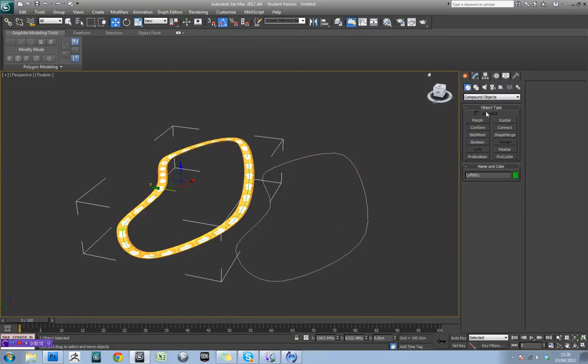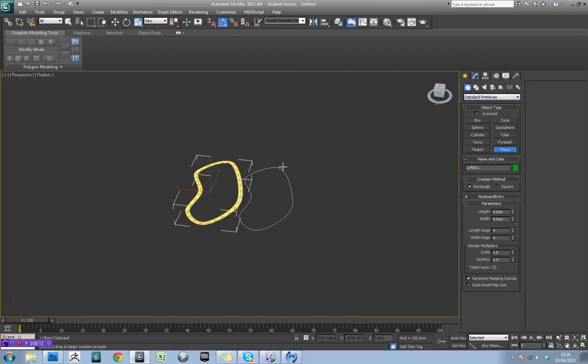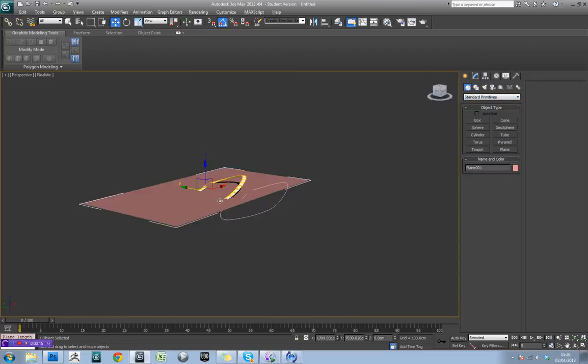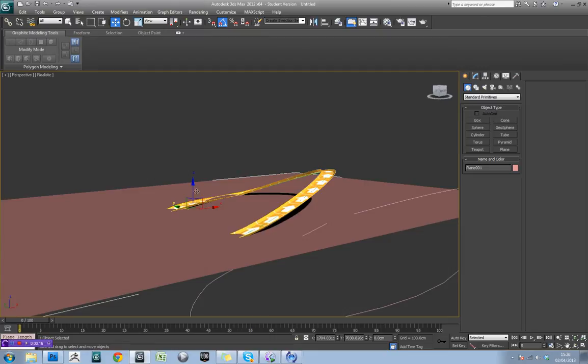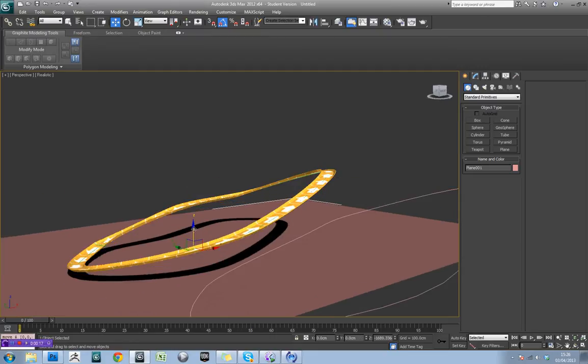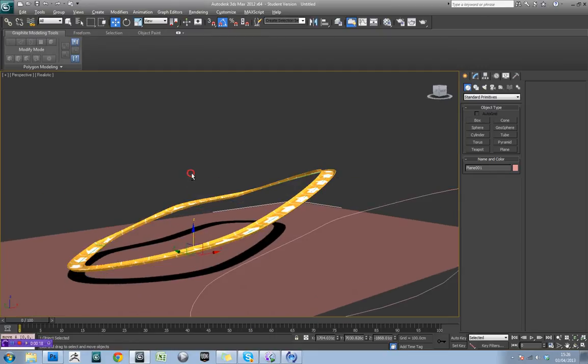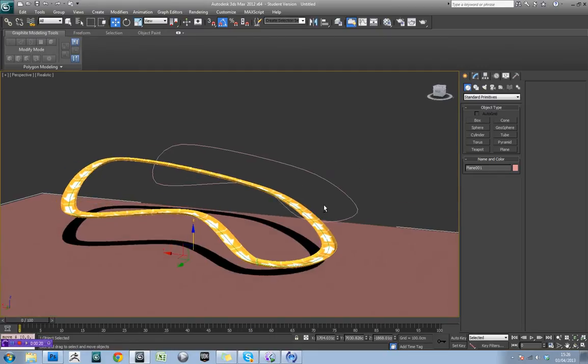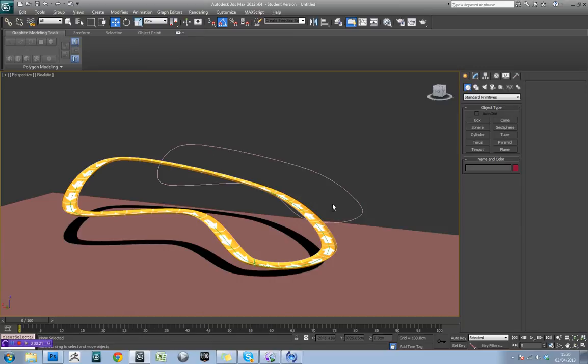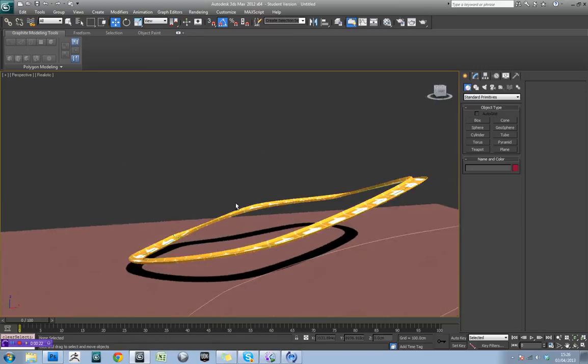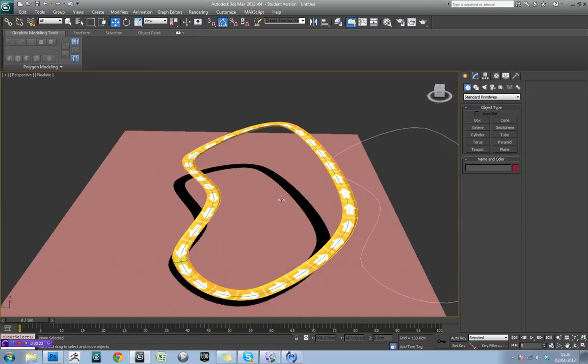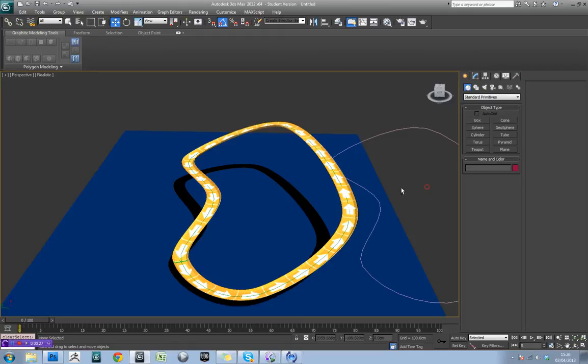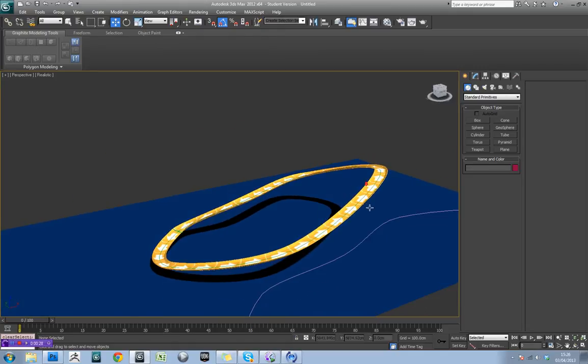A good thing to do here might be to quickly chuck a plane into the scene. We can say that roughly the ground level is going to be around there. I might just change the color off that horrible garish pink.